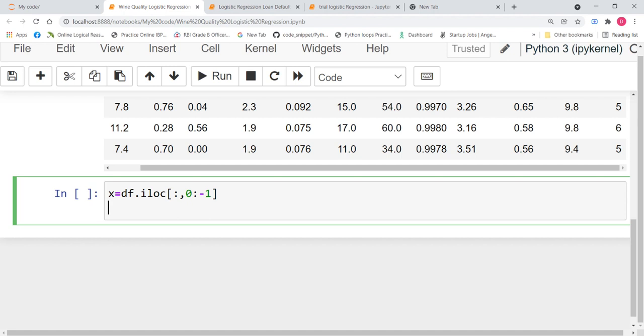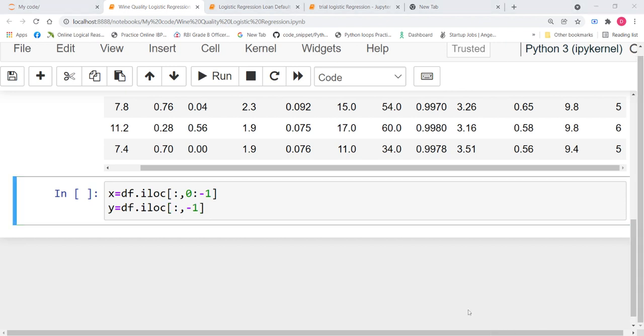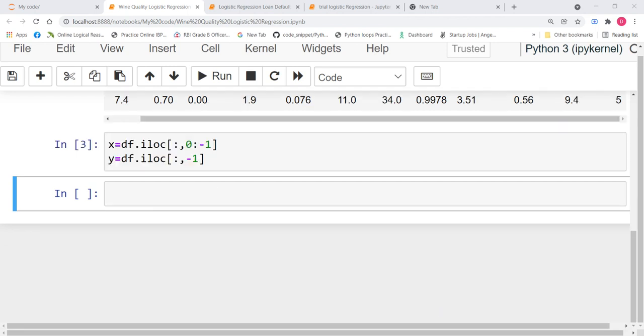And for y, what will it be? y equals df.iloc. I need all the rows and I only need the last column. And we have studied in our indexing method that the last column is nothing but the -1. Now, let us run this. Now, we have successfully divided our dataset into x and y.